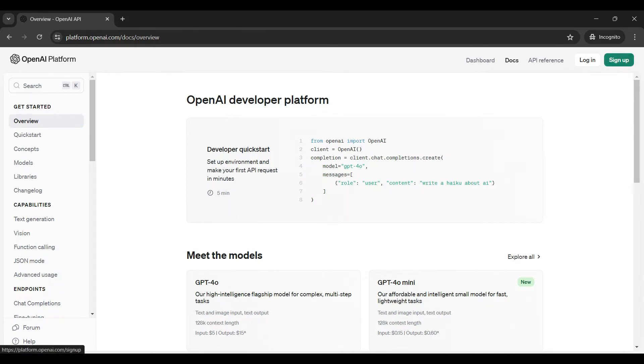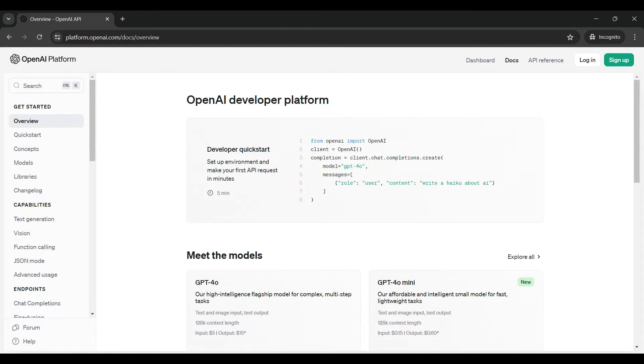You will see several links on how to get started along with the capabilities of the platform. You will also see a quick start section with some sample code and an intro to the models. GPT-4O and GPT-4O mini are shown. There are several others available.